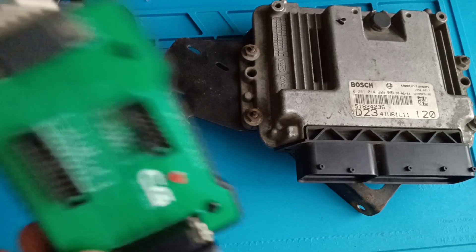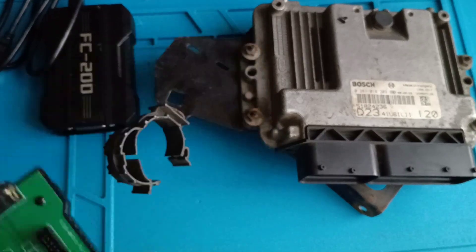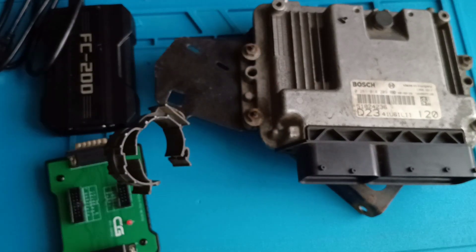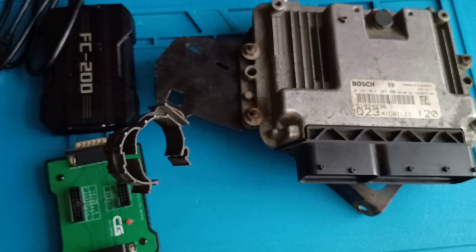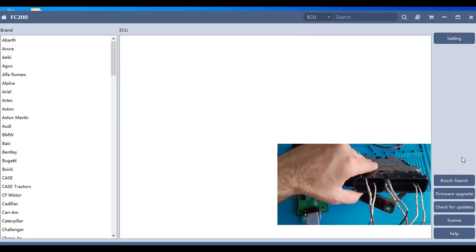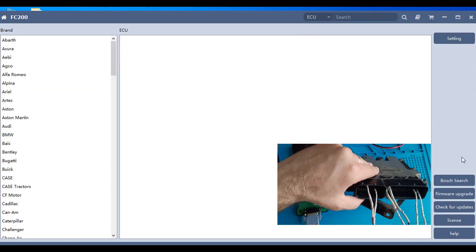You need the adapter, this adapter from FC200. We make the connection according to the diagram. I will start the software. The connections are already done.